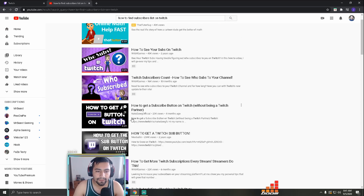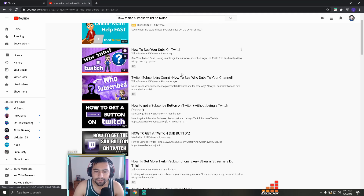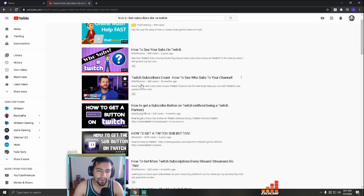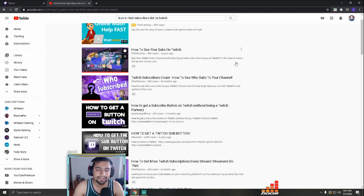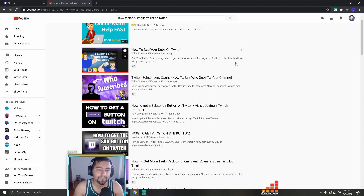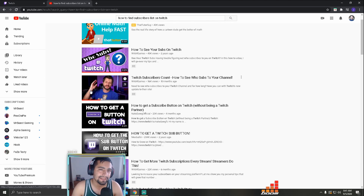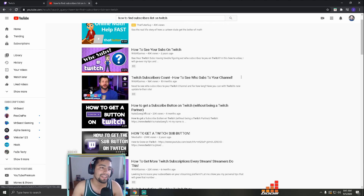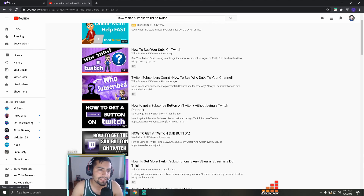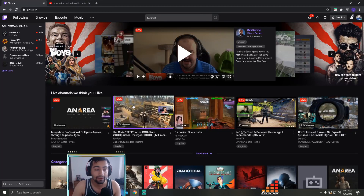There is this one from 10 months ago from Wild 4 Games. Basically what I'm going to show you now is the same, but it changed because Twitch has a new layout.